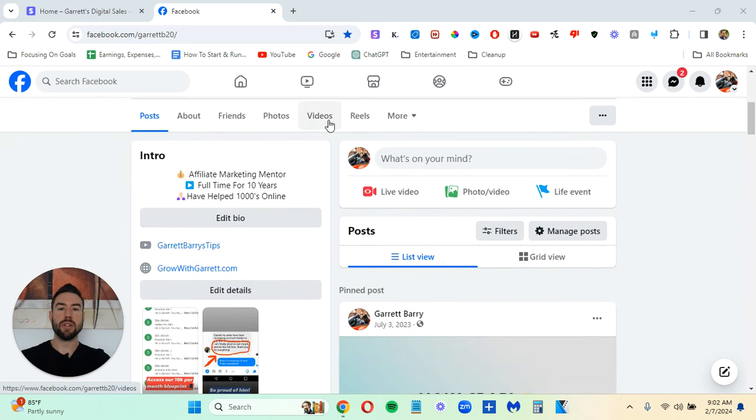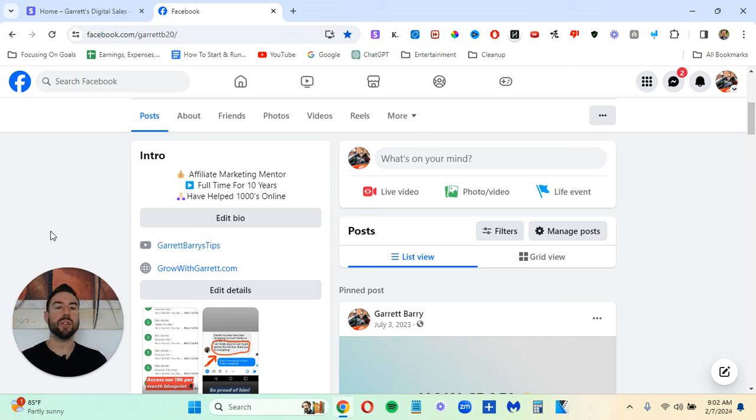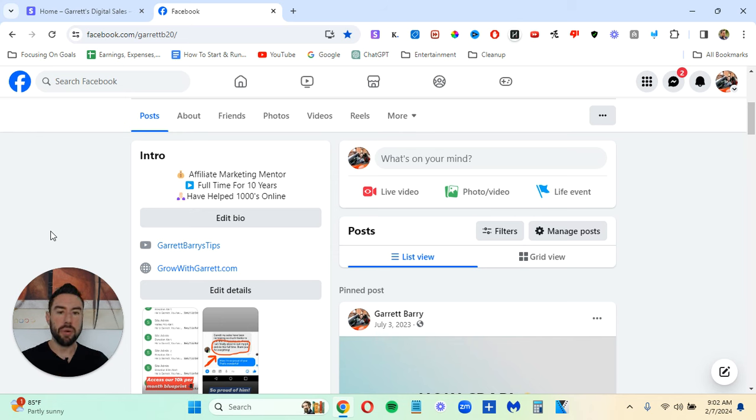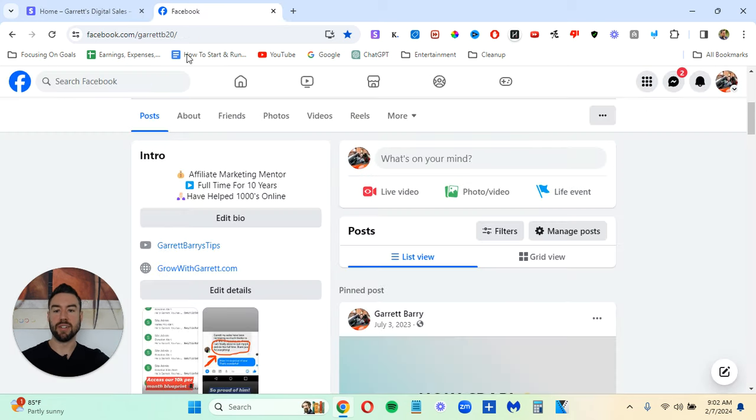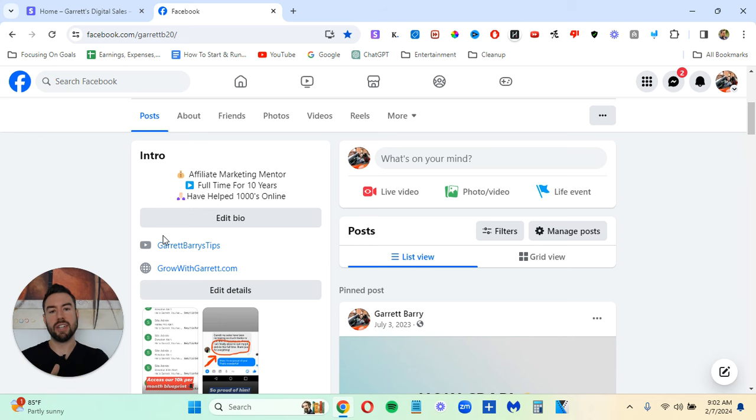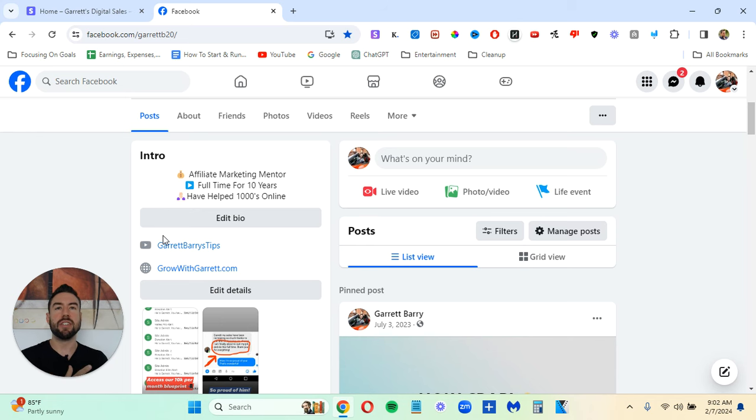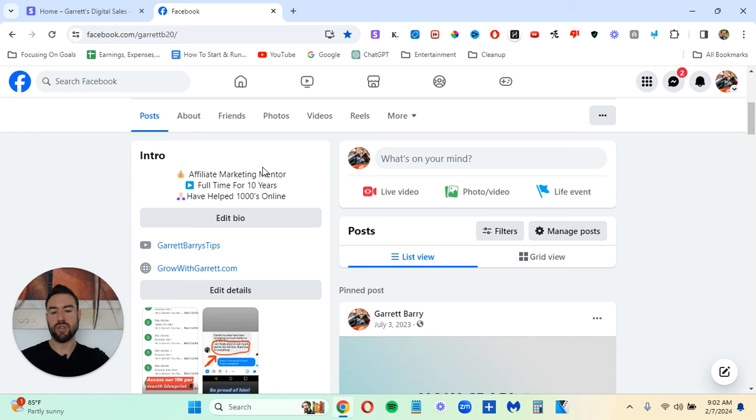And then one of the last major profile setup things is the bio, which is called the intro if you're on Facebook. And I wrote Affiliate Marketing Mentor, have helped thousands online. You don't really want to lie here. So you just want to write something specific on what you help. Now, you can just be a bit general. You can say I help people make $300 a day if you want to use exactly what I did. So you want to put that in your intro.